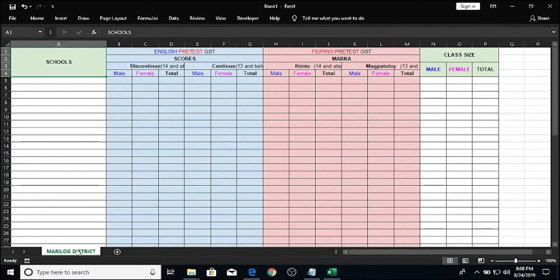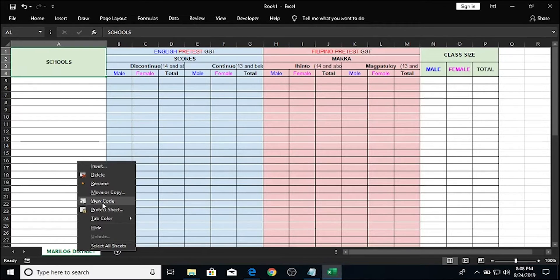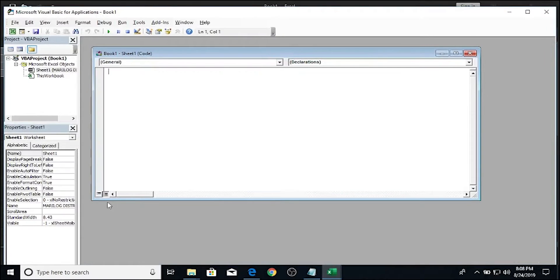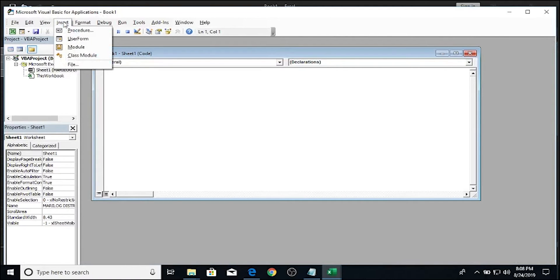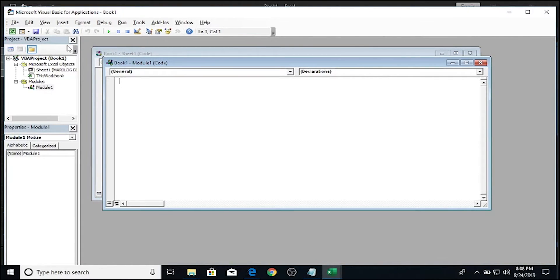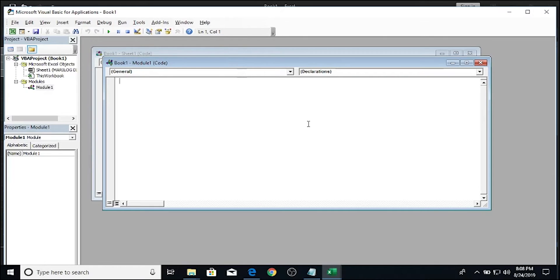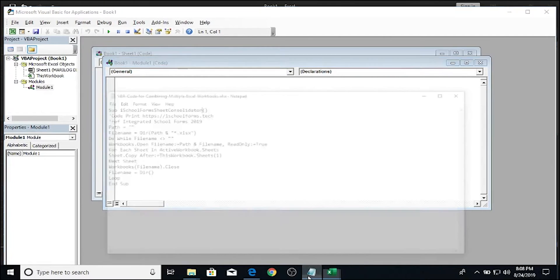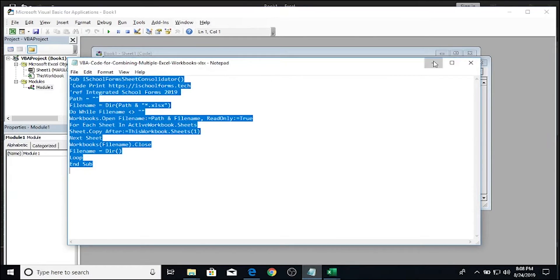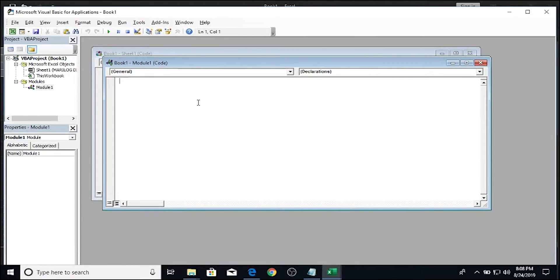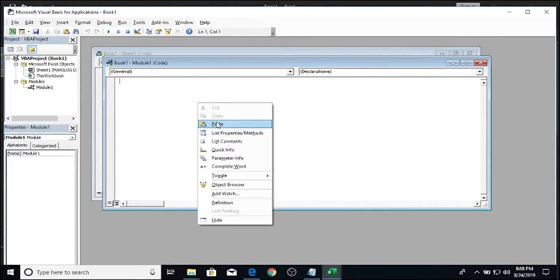Right-click on the sheet name here and choose View Code. The Visual Basic window will open right after that. Go to Insert and click on Module. A new module window will open for our file. You will be pasting the codes here which you can find on our website at https://ourschoolforms.tech. The link is available in our description below. The codes will look like this. You copy all of it and paste it back on our Visual Basic window.